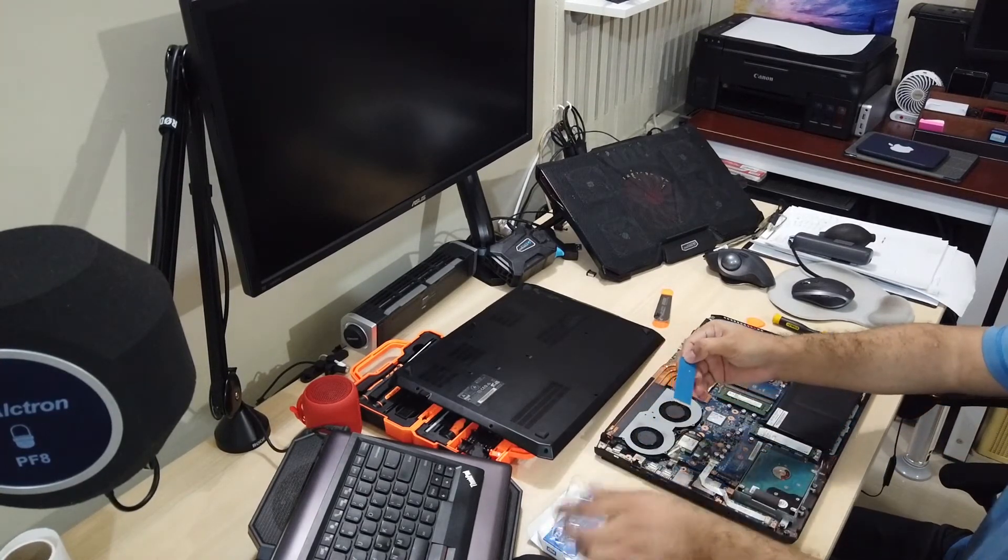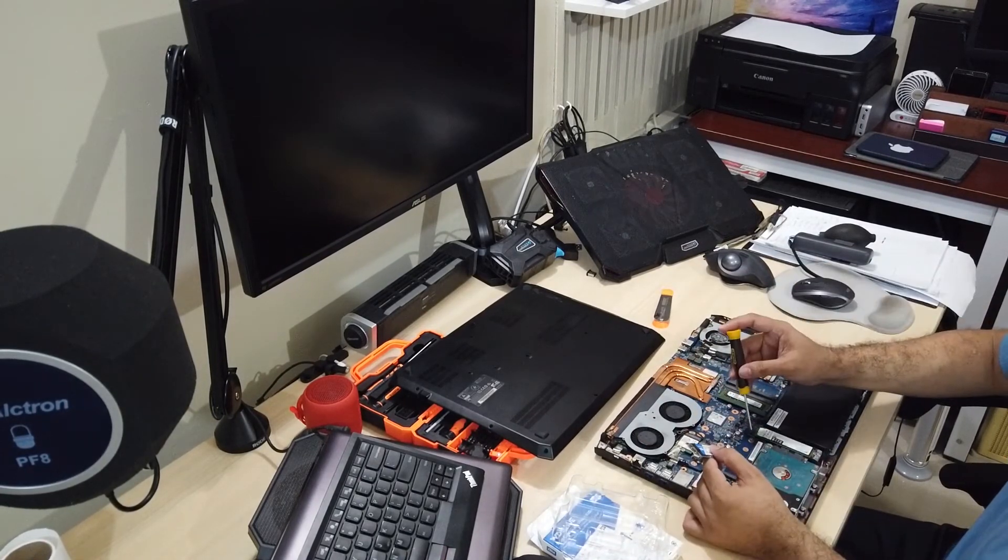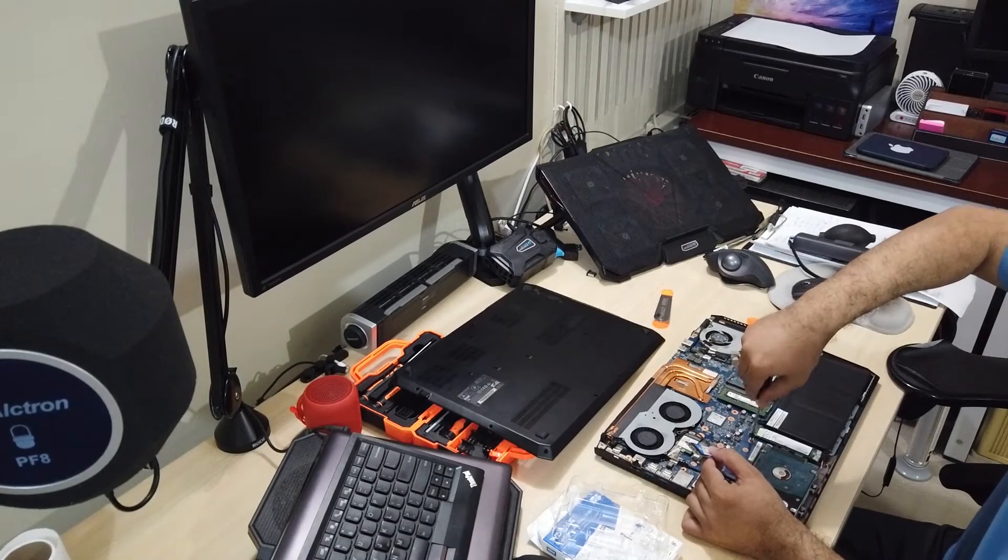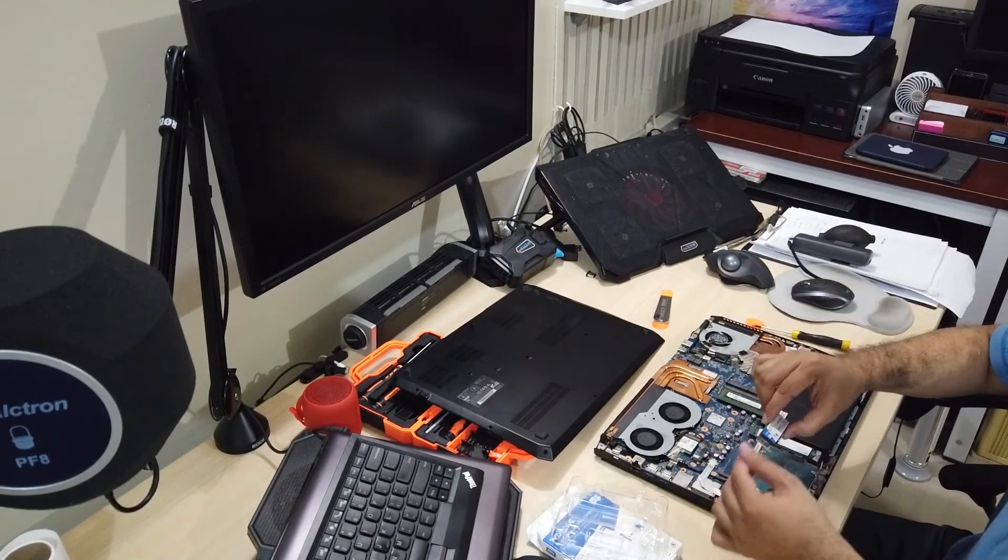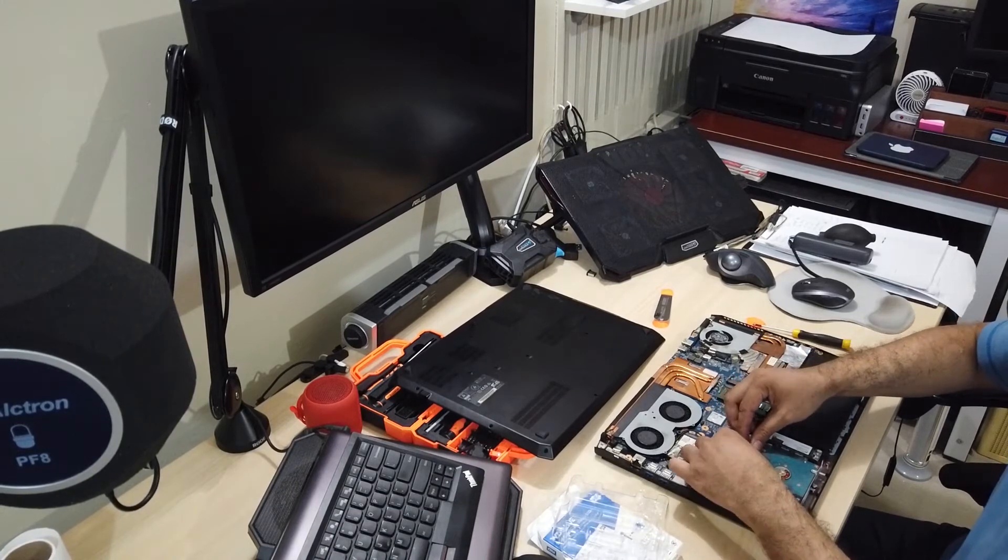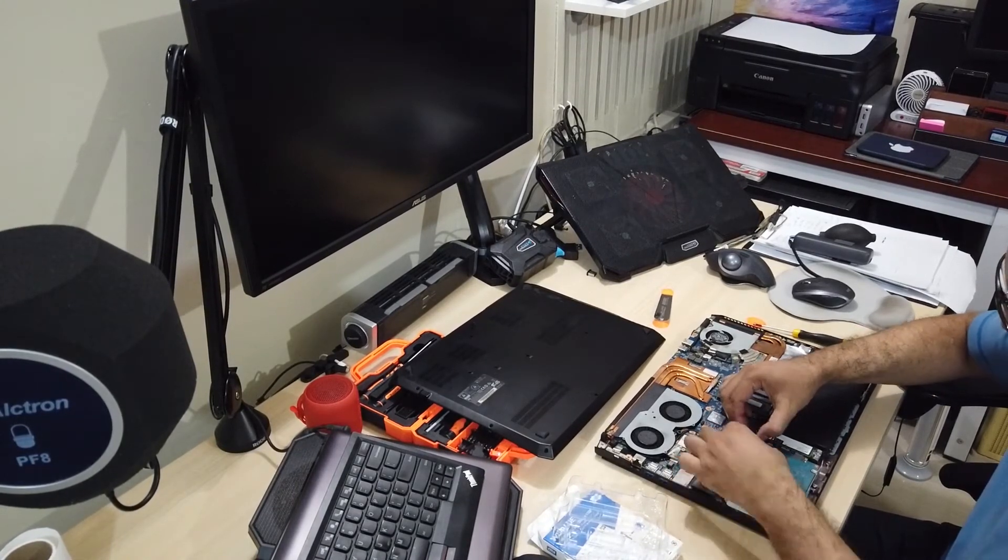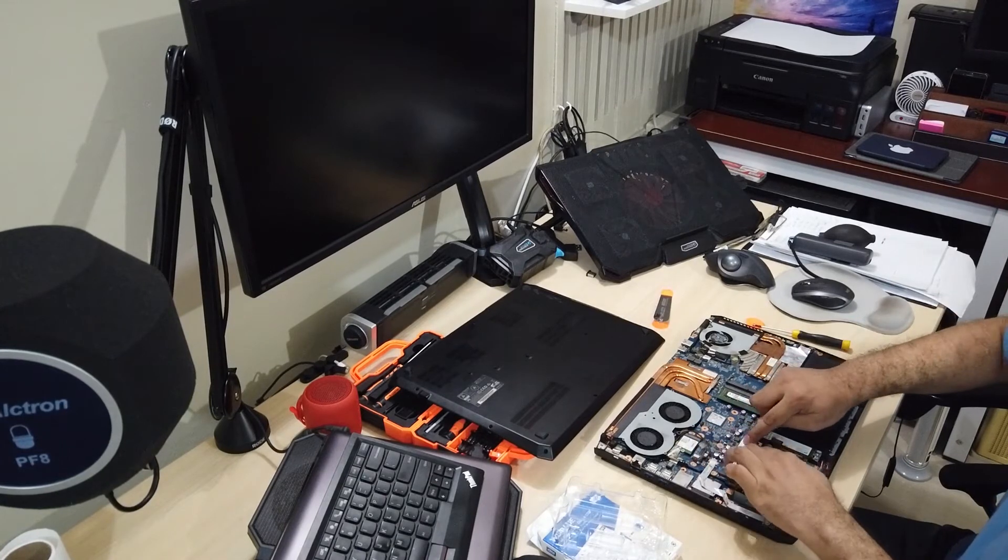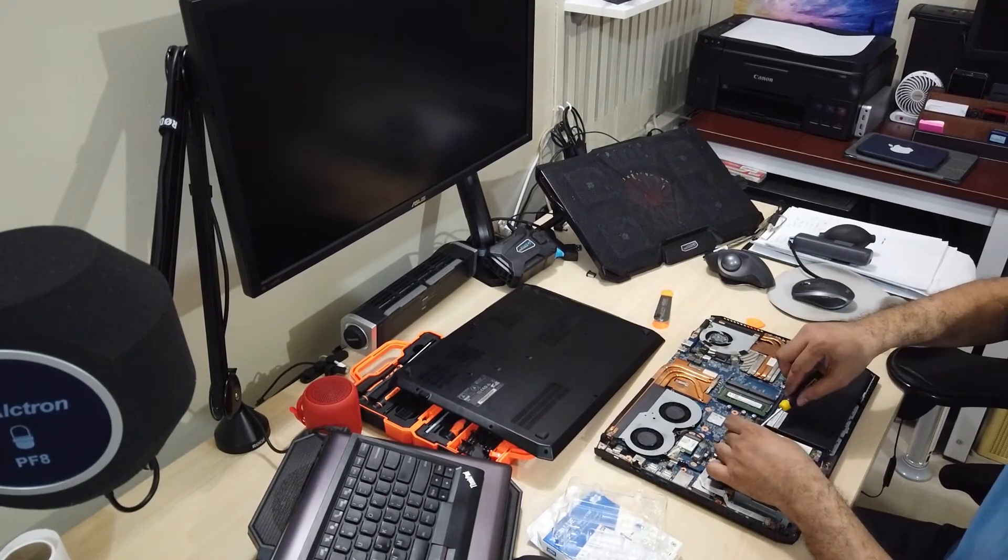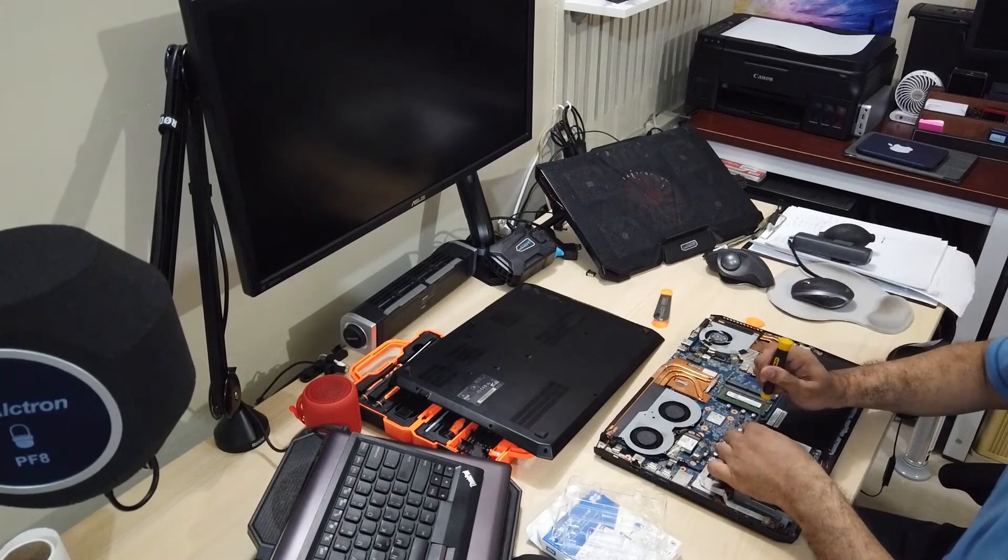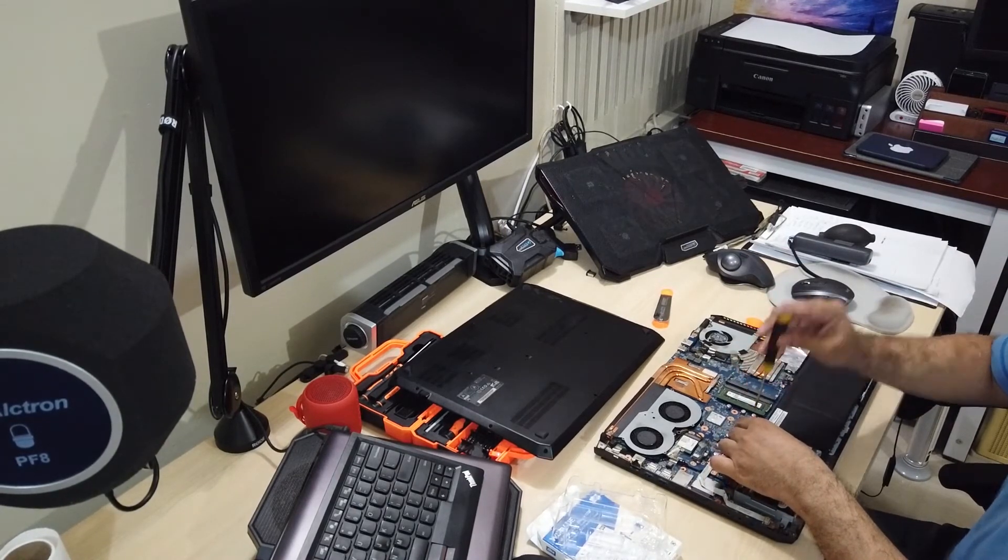But do check your motherboard specification just in case. But if you are someone like me who prepared things in order, then move the existing M.2 drive from slot 0 to slot 1 and install the new drive to slot 0 because slot 0 will become our bootable drive.